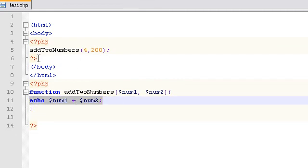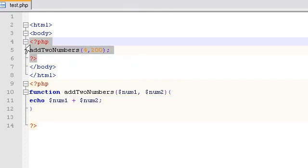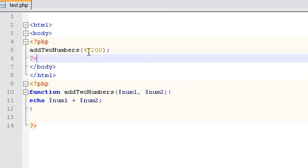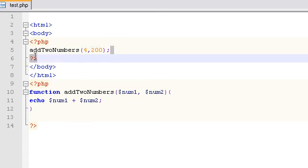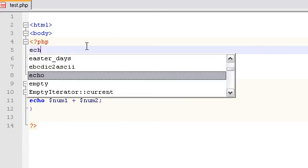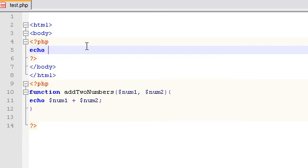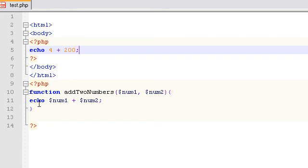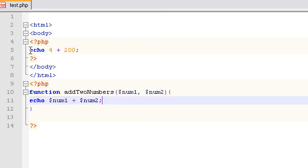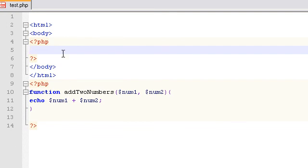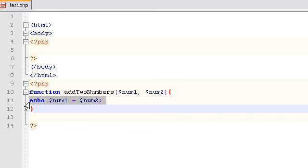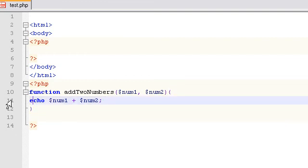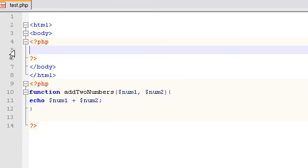Then it returns this echo back to wherever it called from. This would be the exact same as saying echo 4 plus 200. It's the exact same thing. It just returns whatever it does back to where it calls it from.